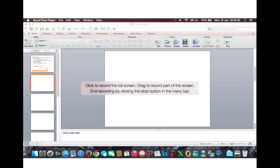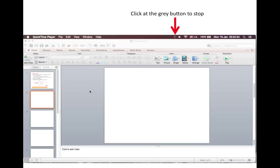When you have finished, look for the button on the top bar and click here to stop the recording.